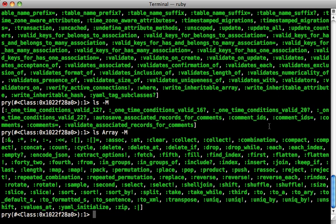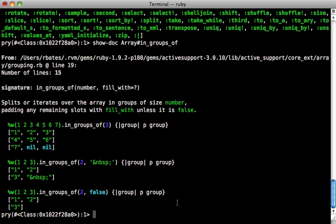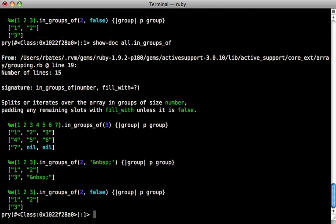Another awesome command is the show doc command. Let's say, for example, that you see here we have a method under array called in groups of. And what if I want to figure out how that works? I can call show doc array in groups of, and then that will show me the documentation for that method. I can even call this on objects directly. For example, here inside of the article class, I can call all to get an array of all the article records, and I can call in groups of directly on here, and that will show me the same documentation, but through the all method call.